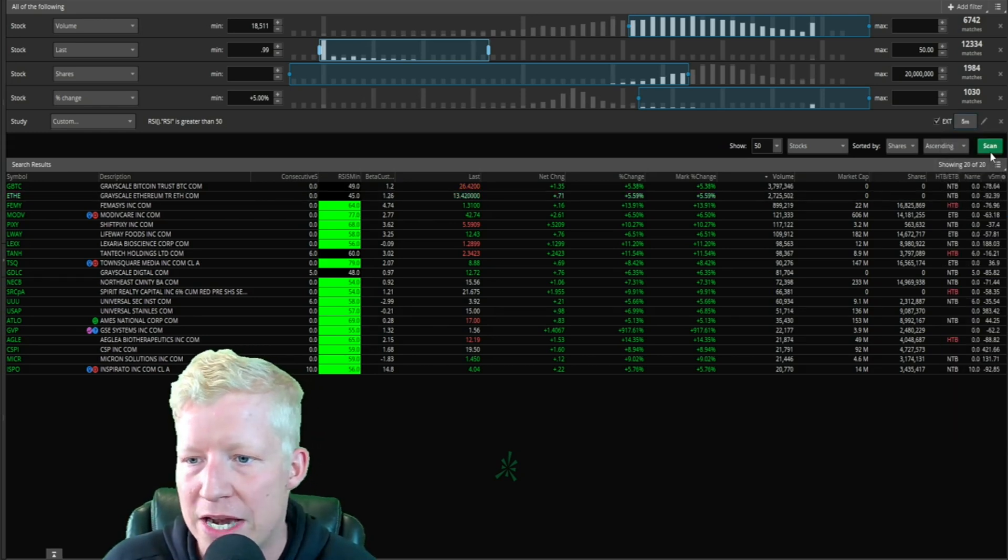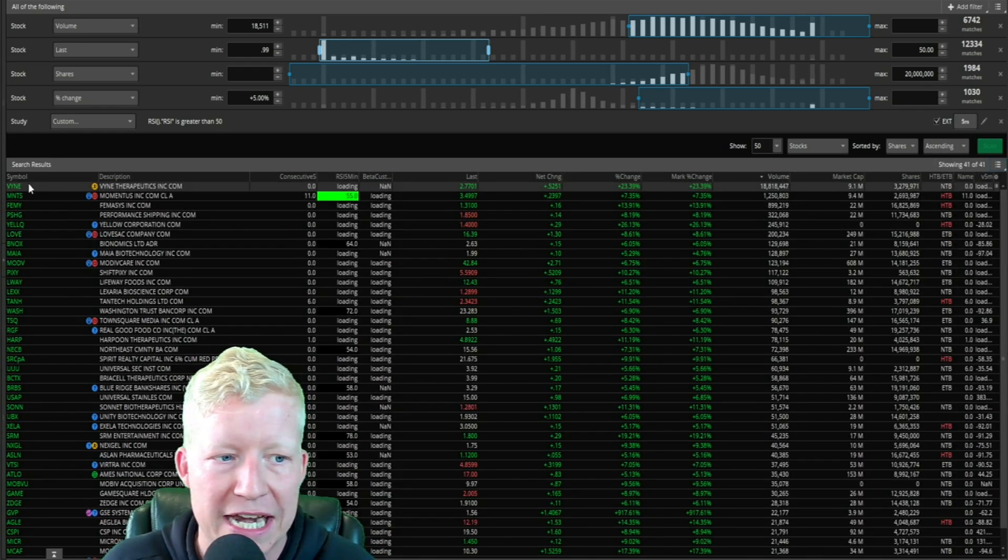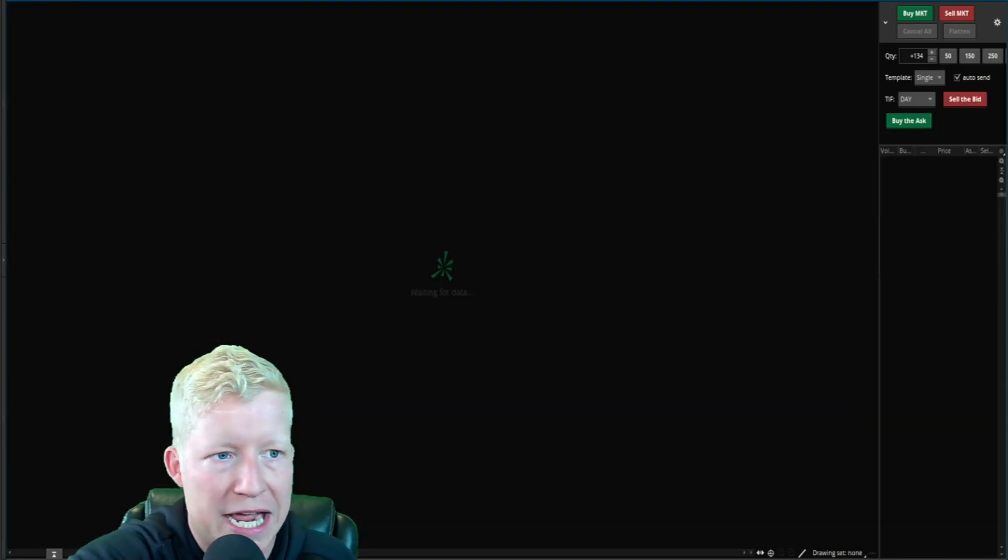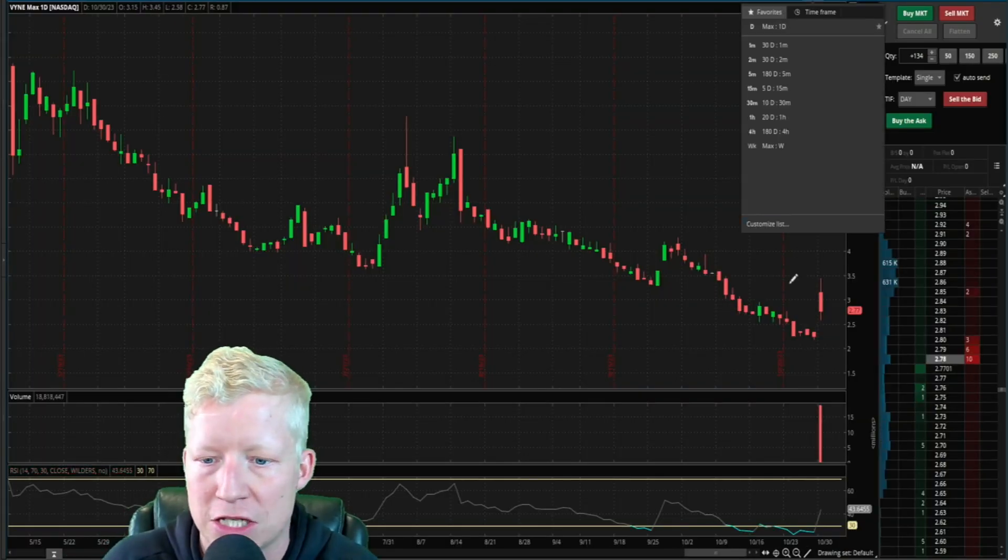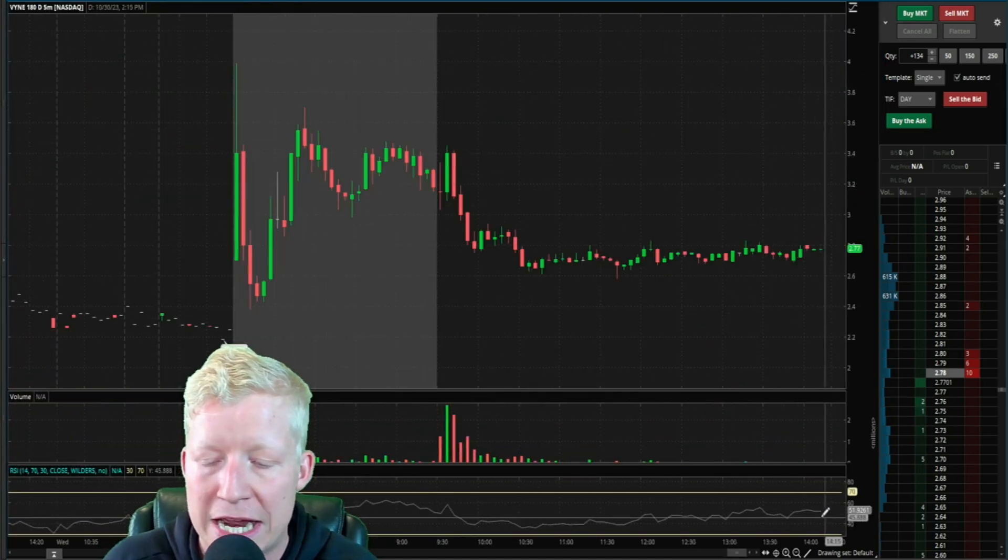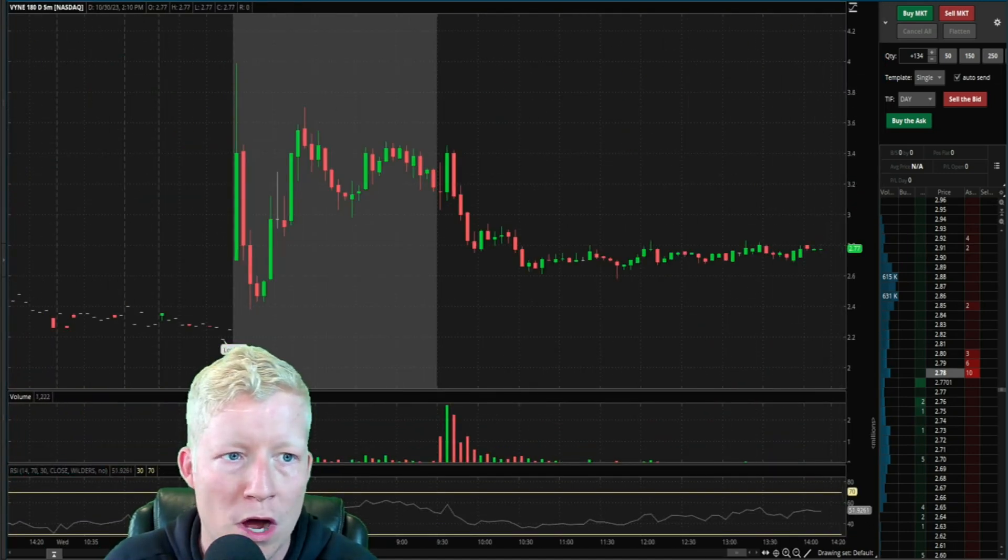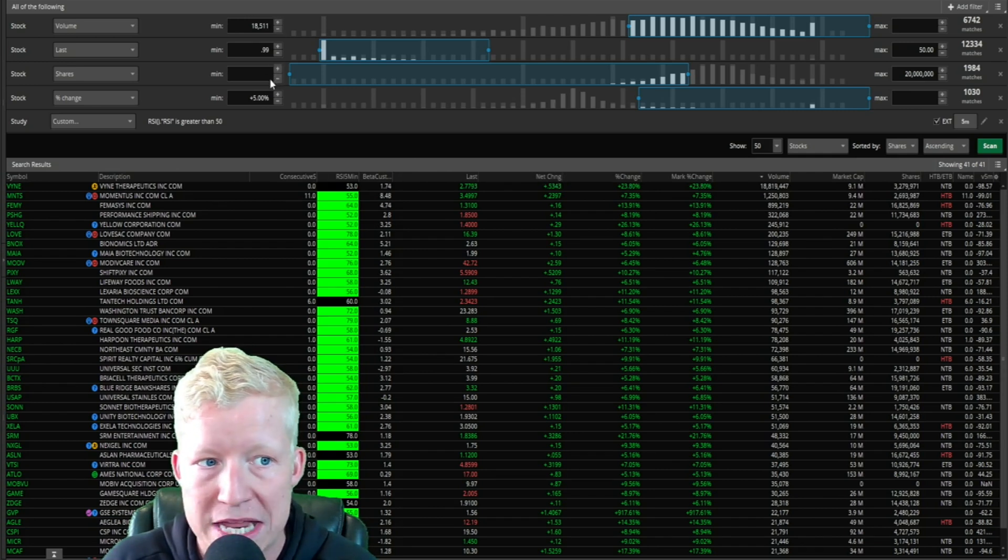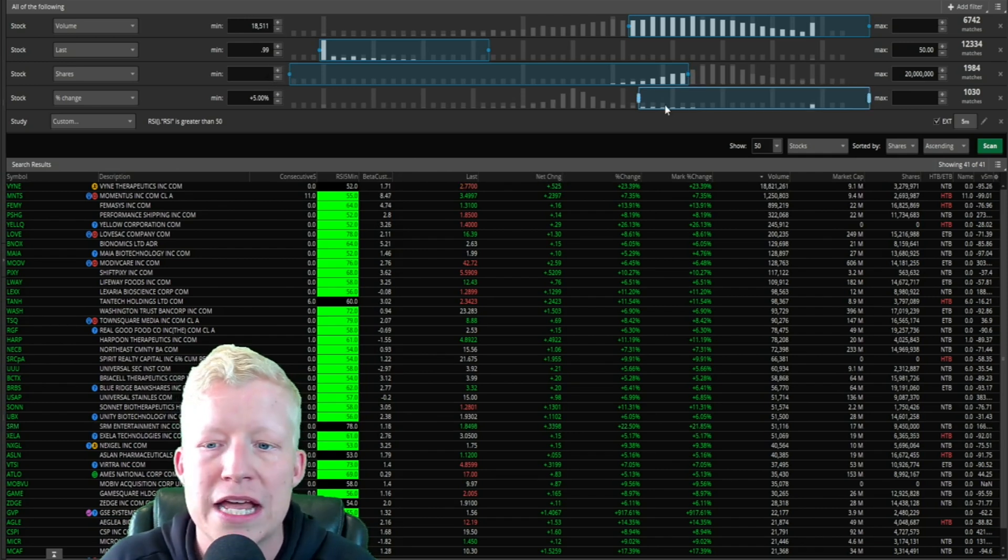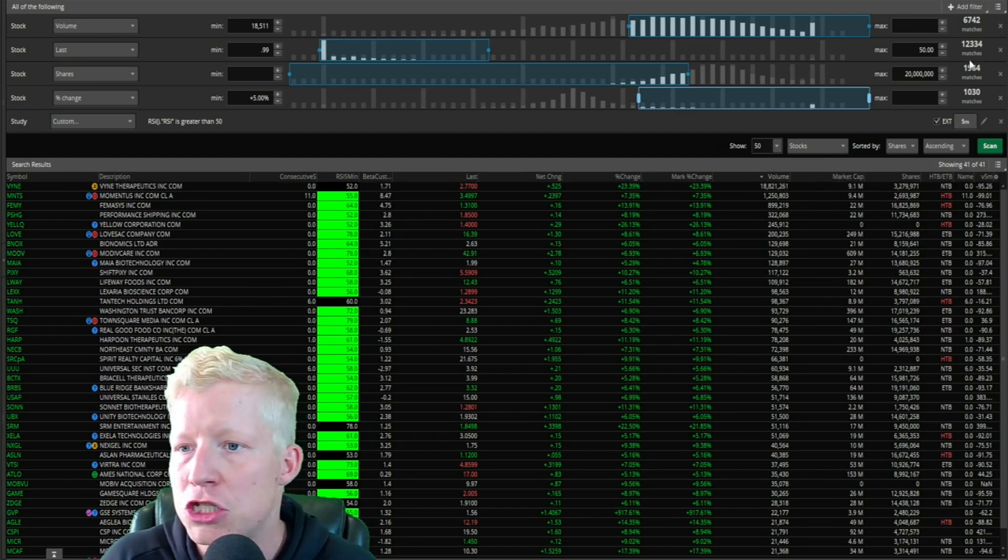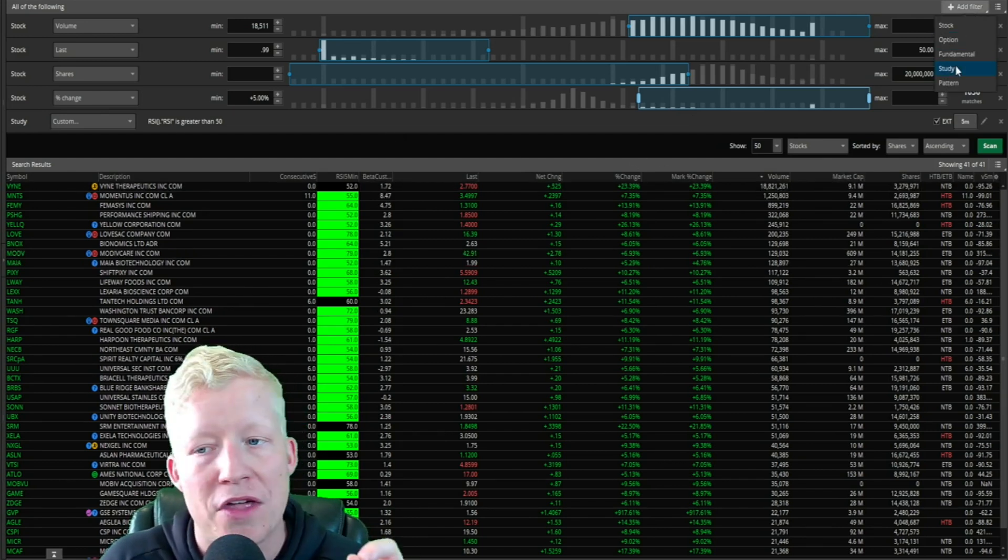If you want to look at the five minute, click the five minute. Now we run the scan again. You will see VYNE is at the top of the scan. Remember it's at the top of the scan because it's traded the most volume today. If we go to the five minute, you will see the RSI is at 51. It also meets the rest of these default indicators.